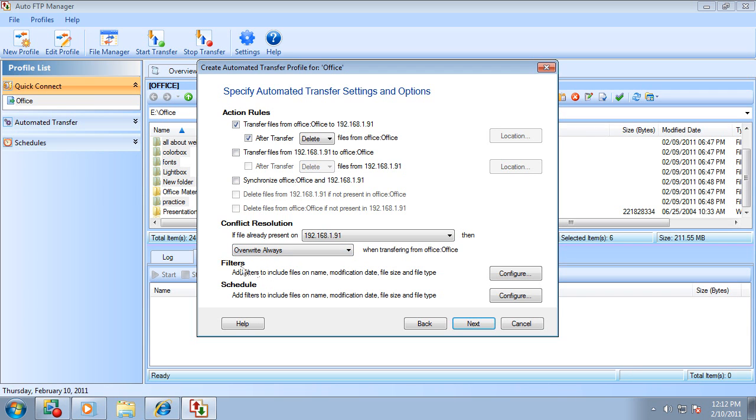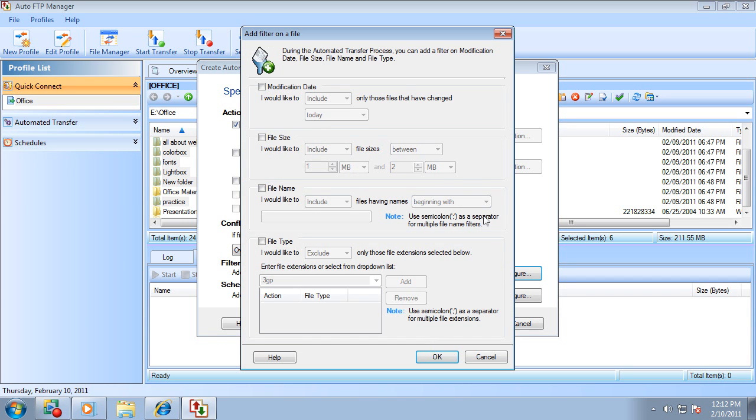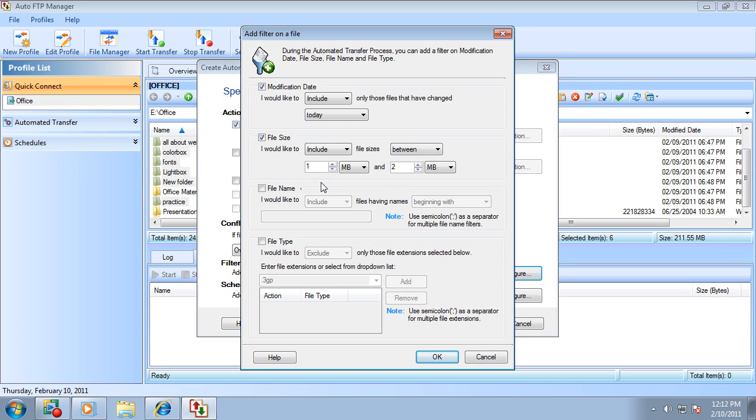When many files are being transferred, filter rules can be used. Filters help you select which files to include in the transfer and can be based on modification date, file size, file name, and even file type.